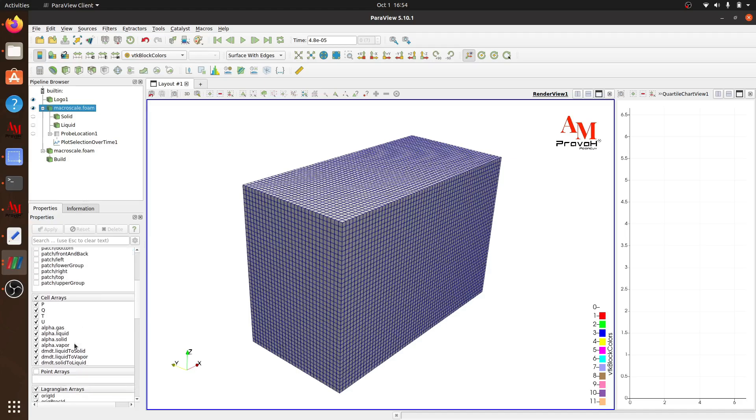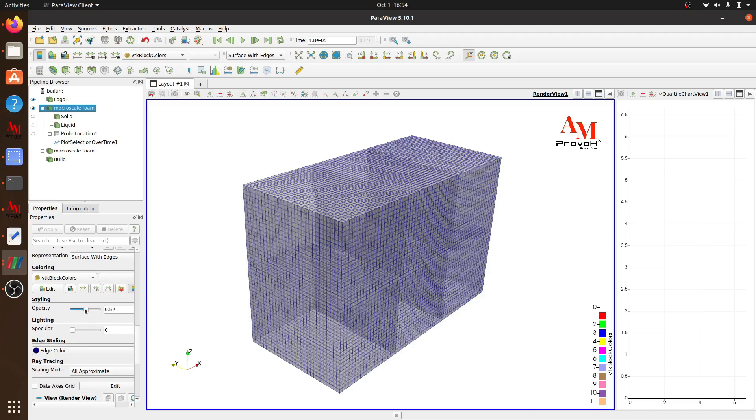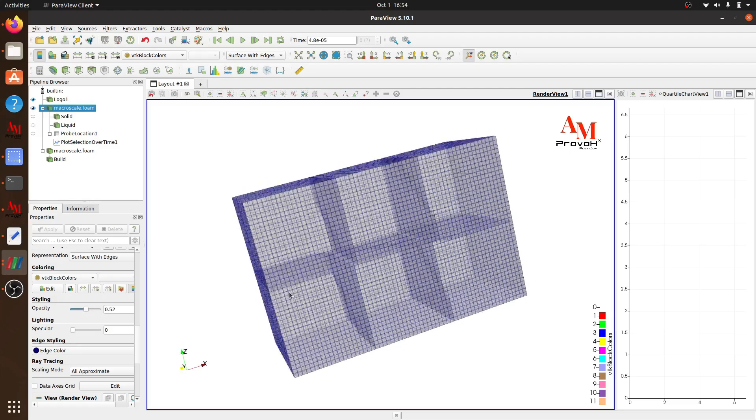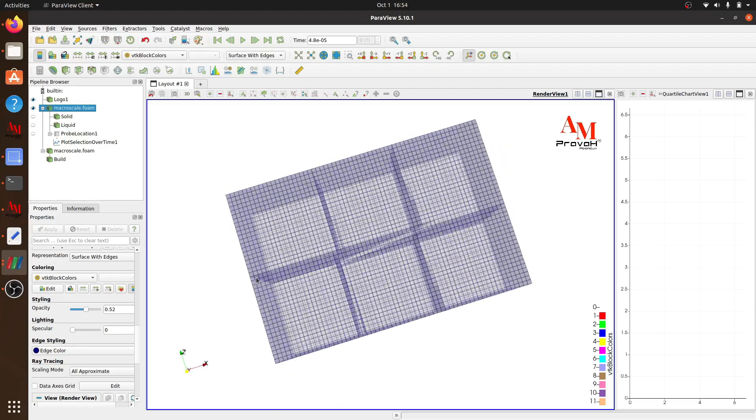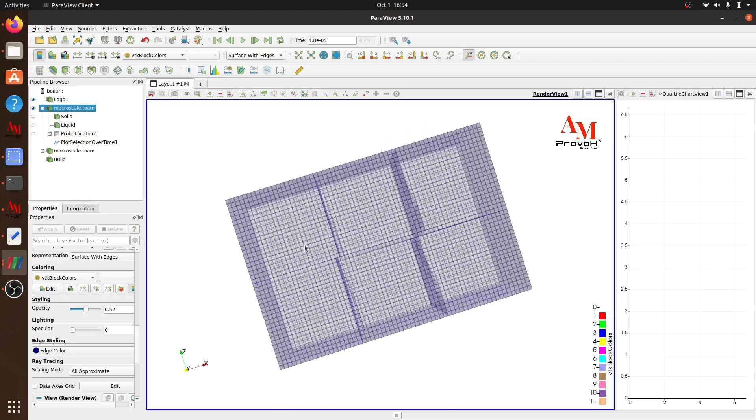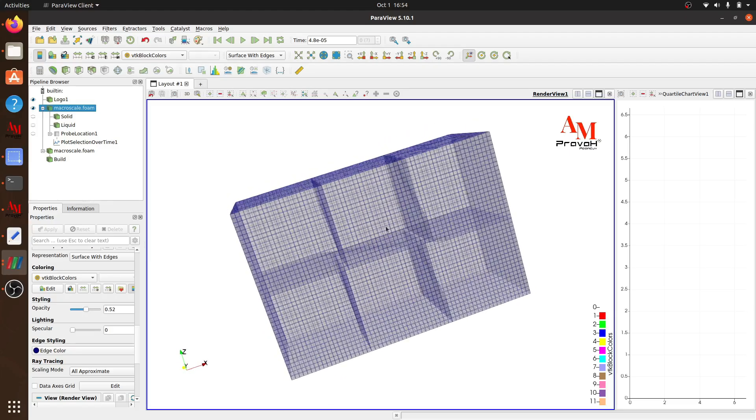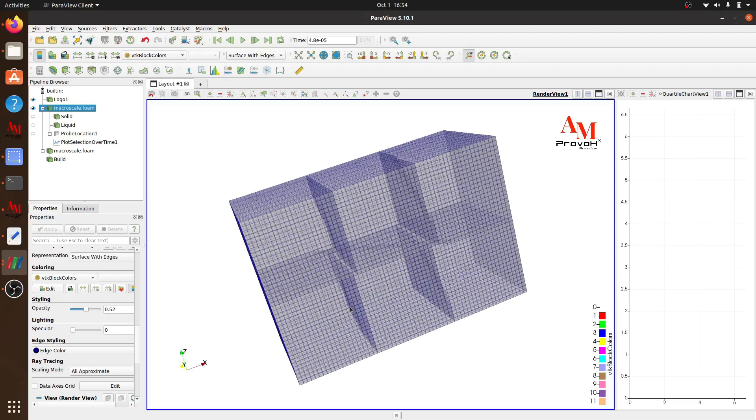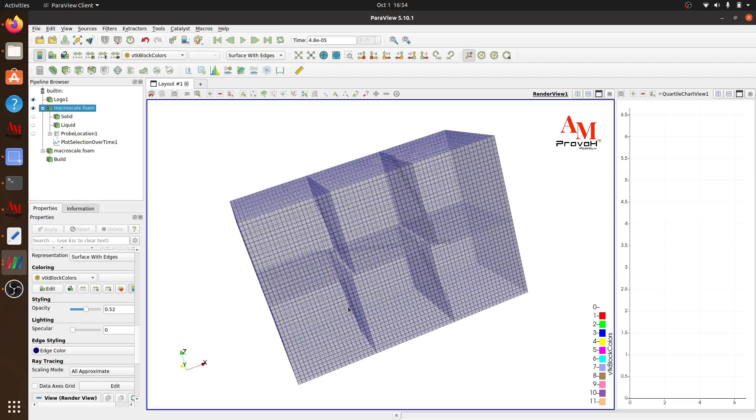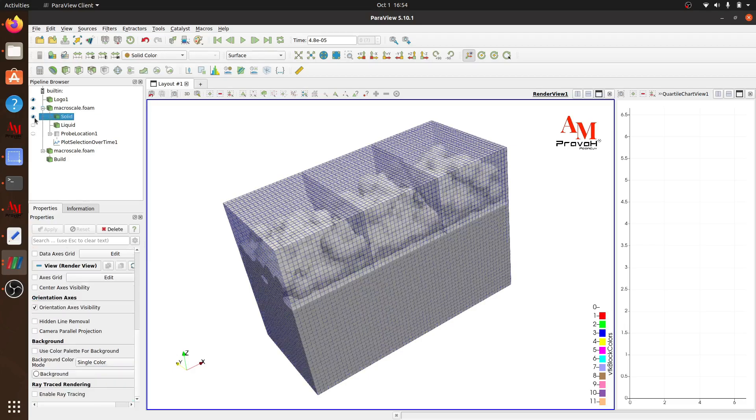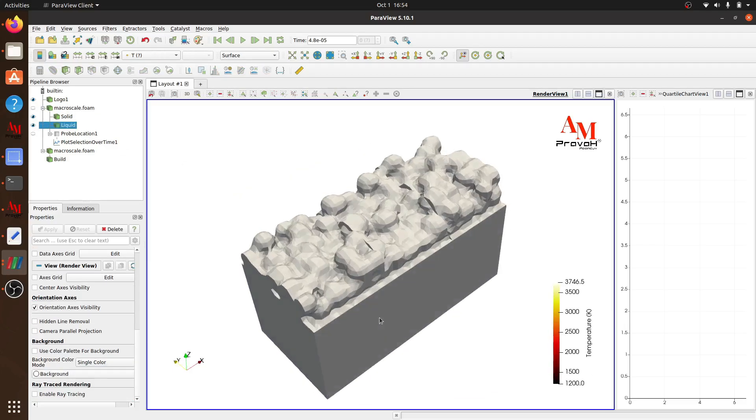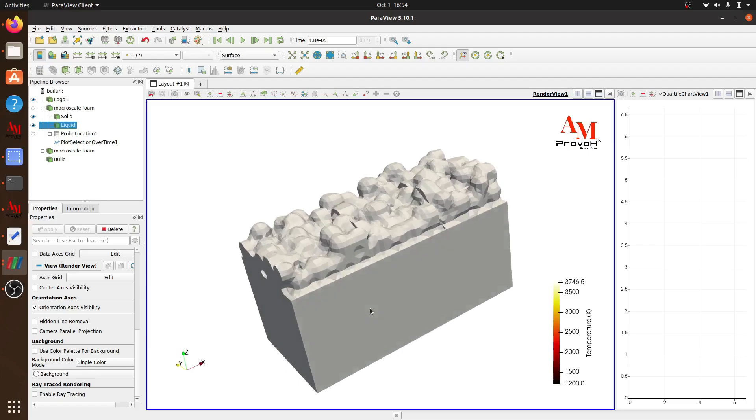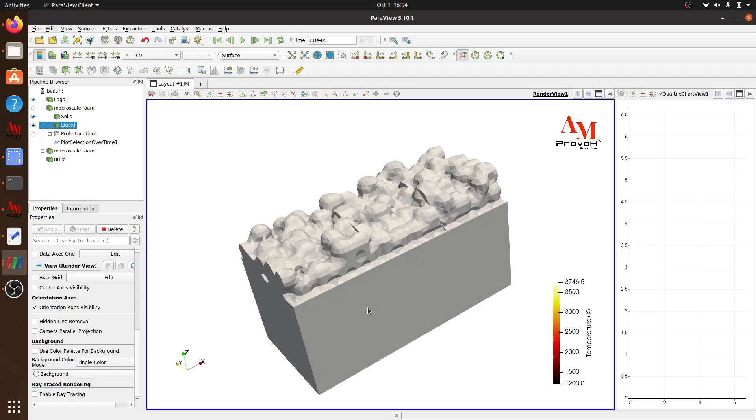Now if I reduce the opacity, I will be able to see the domain decomposition. So you can see there are 6 sections in which domain has been divided. And each section will be sent to a different core for computation. All the 6 sections will be calculated parallely reducing the required computational time.